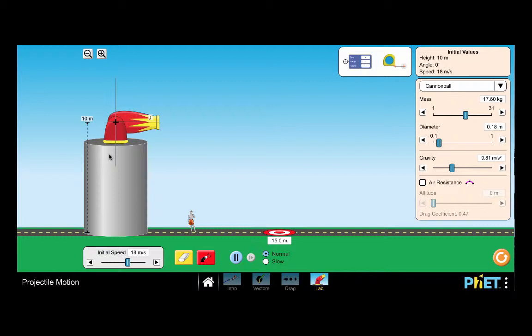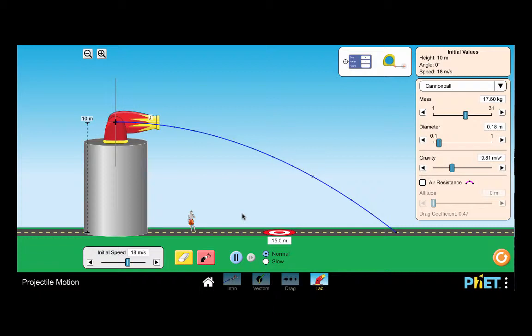So let's look at projectile motion using the PhET website. So we've got a height of 10 meters. We're going to be launching a projectile absolutely horizontal. I click the fire button. We see where it lands. I can use their little targeting device to figure out the range. So apparently it's 25.7 meters which is the distance from the edge of the barrel to where it lands.